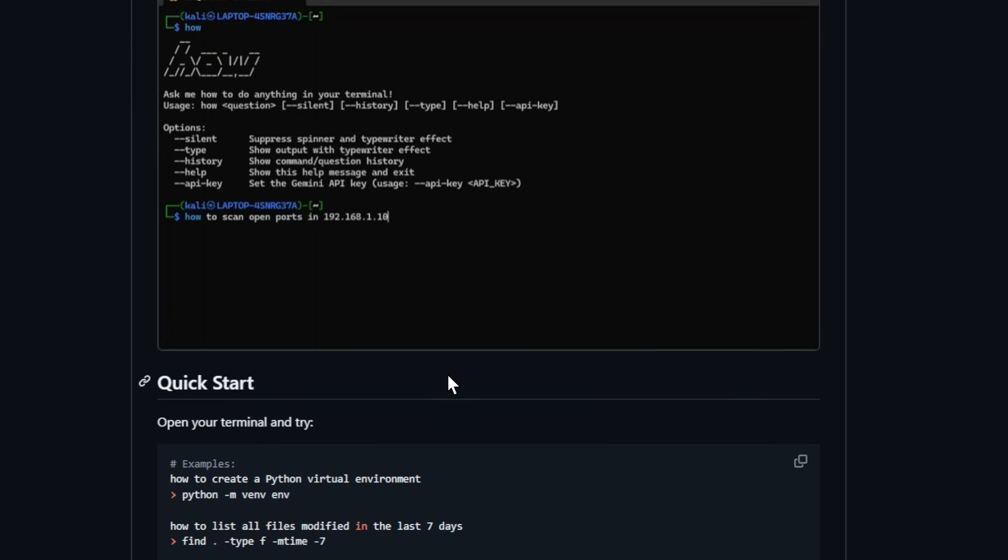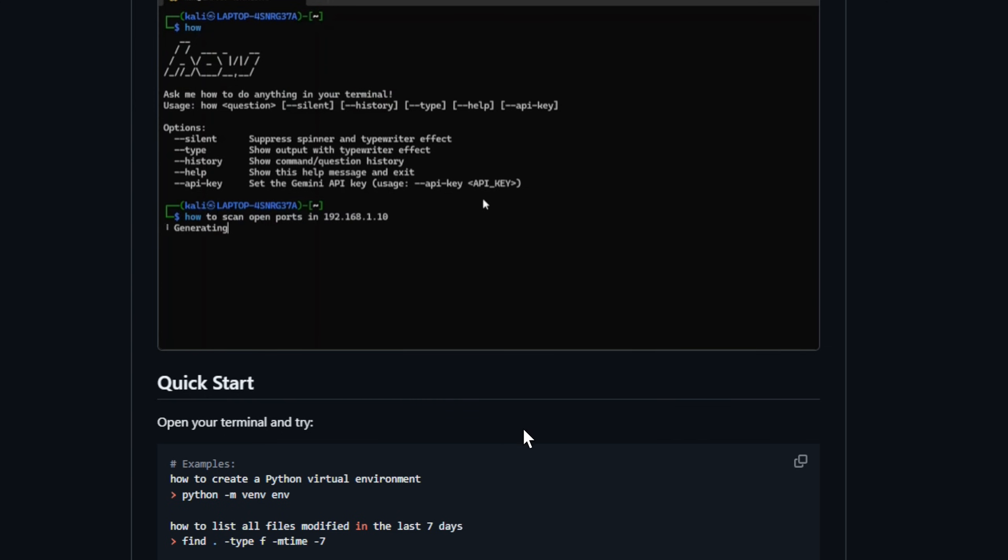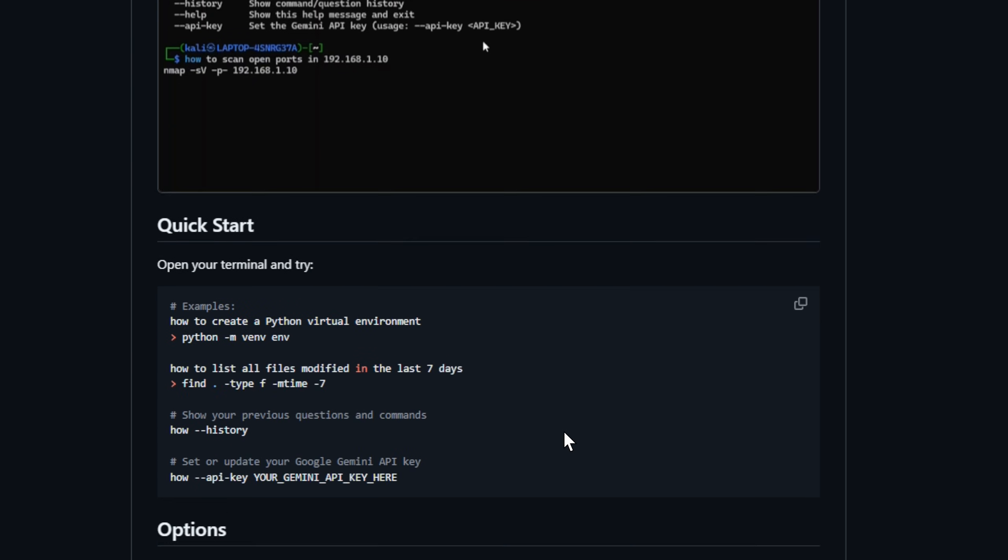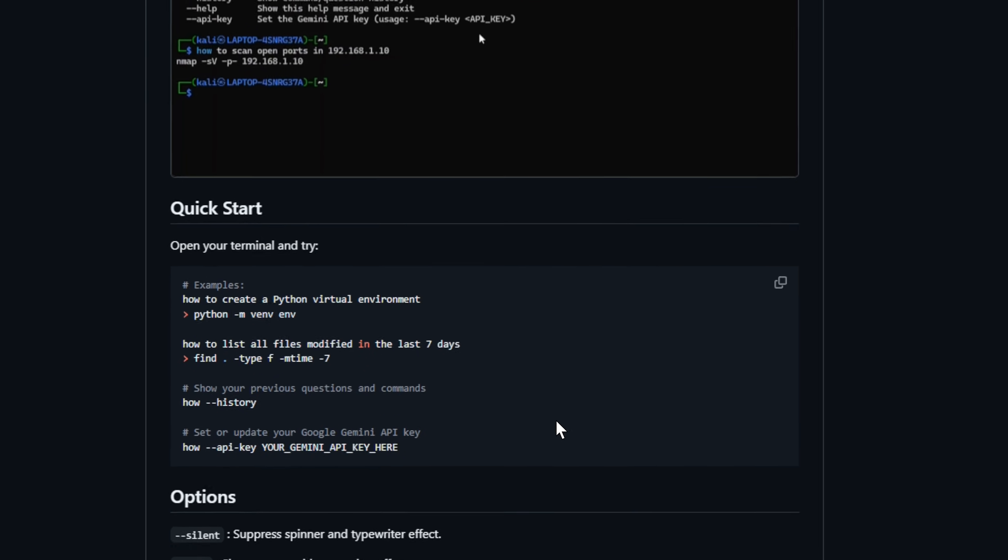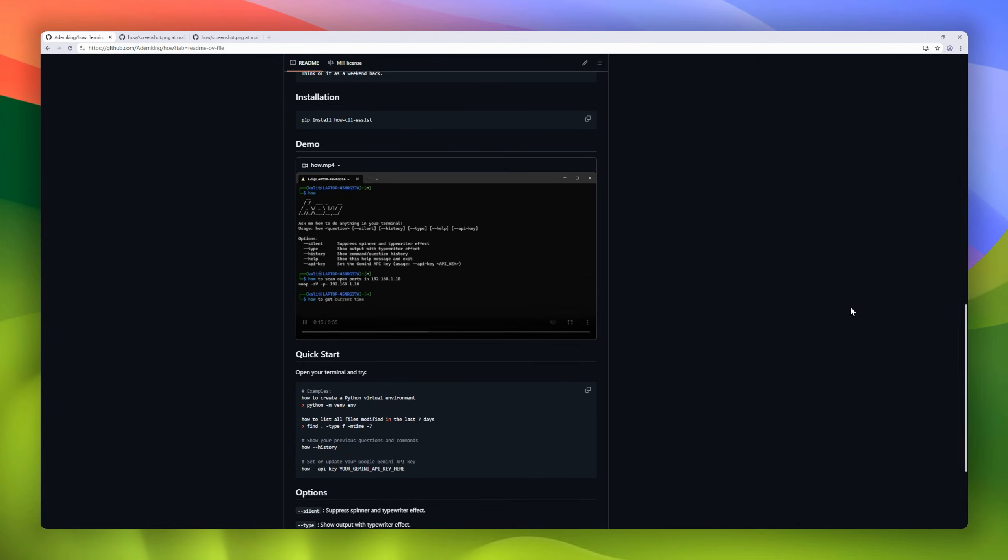It reads your OS, shell, working directory, git state, and even your available CLIs, then gives you perfect commands tailored to your environment.